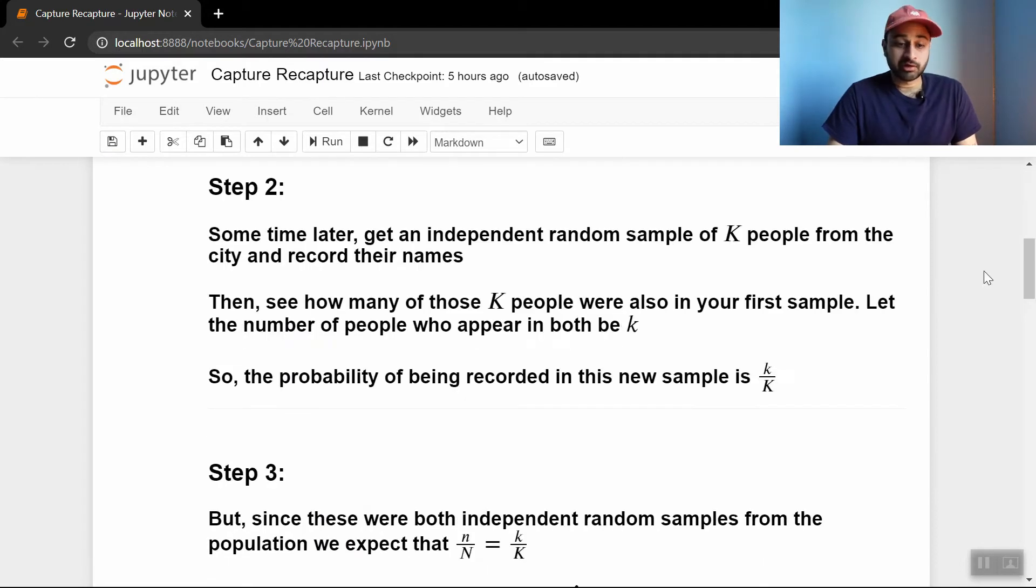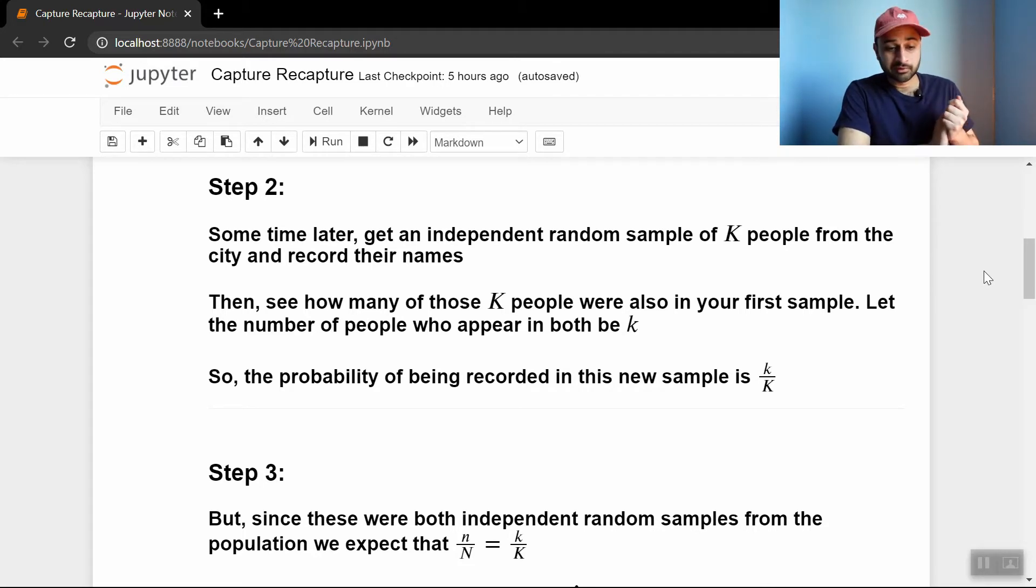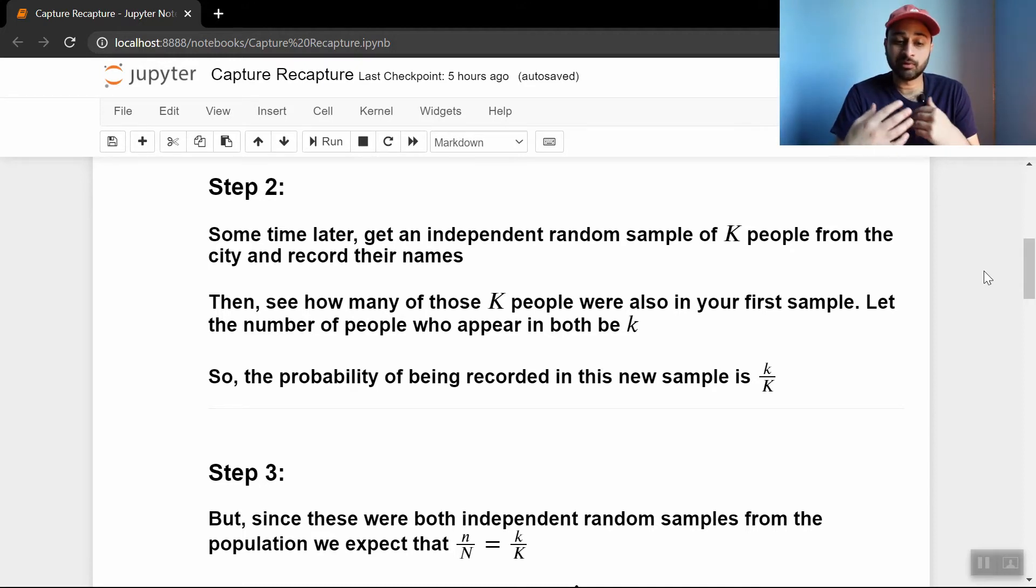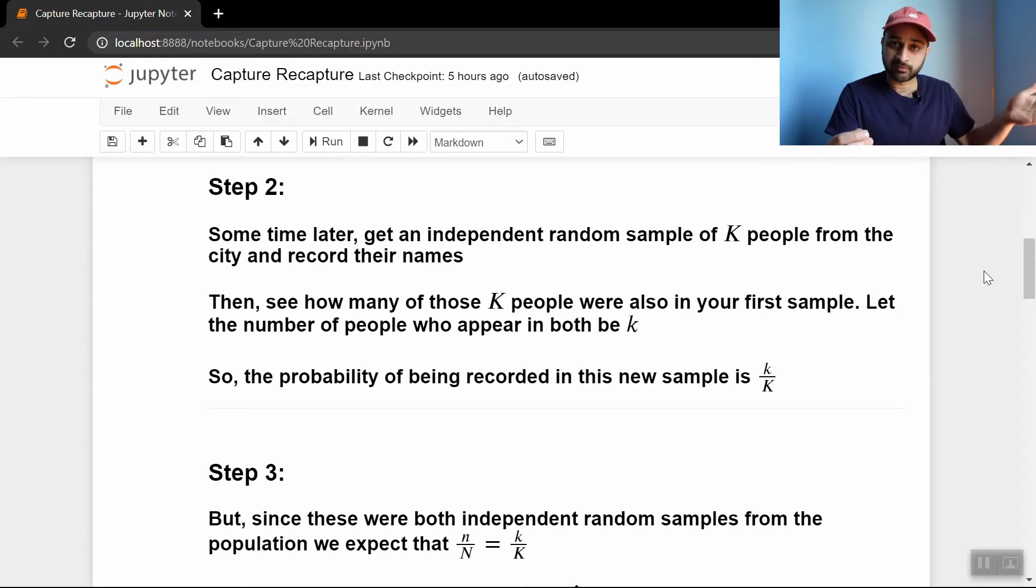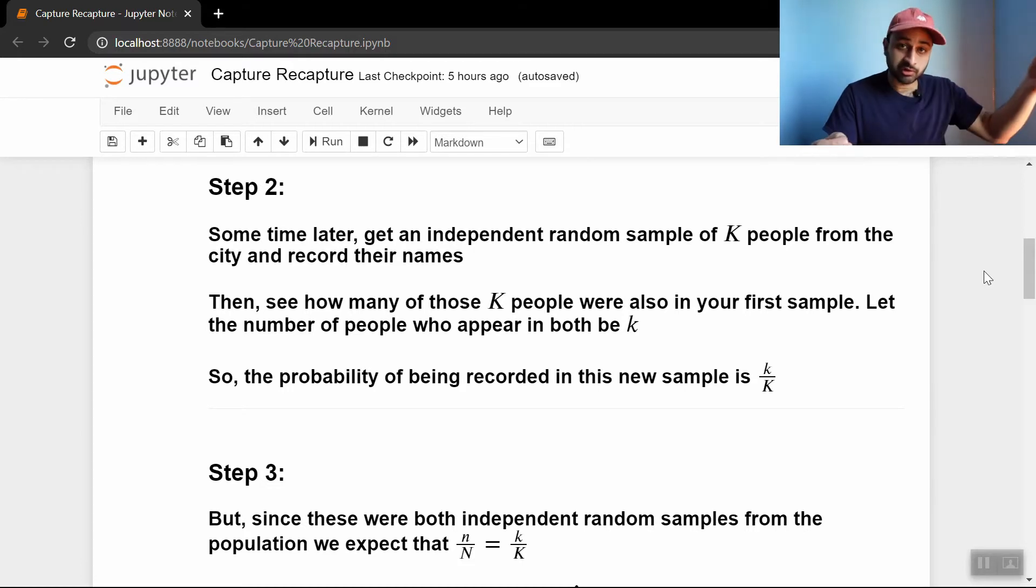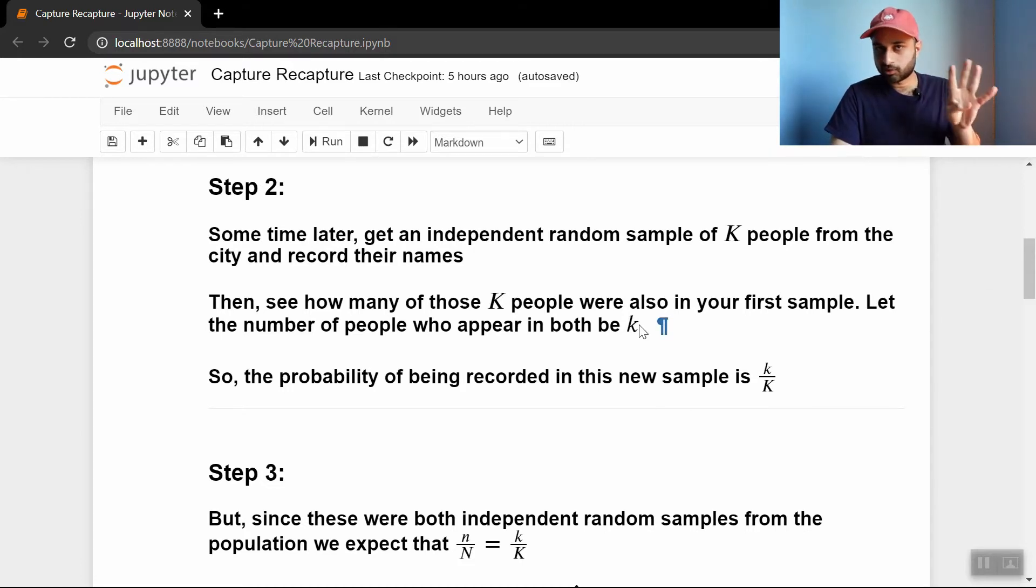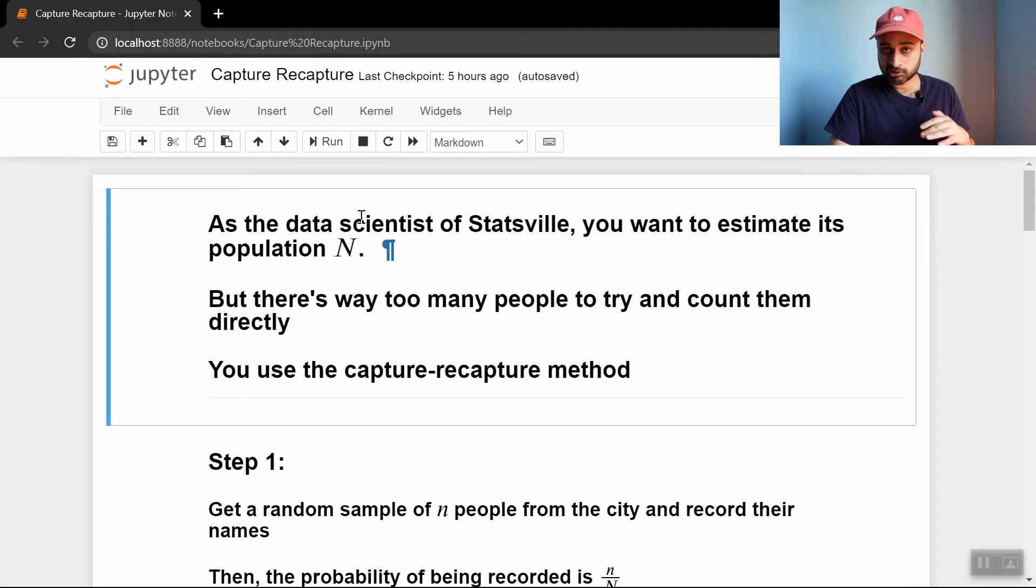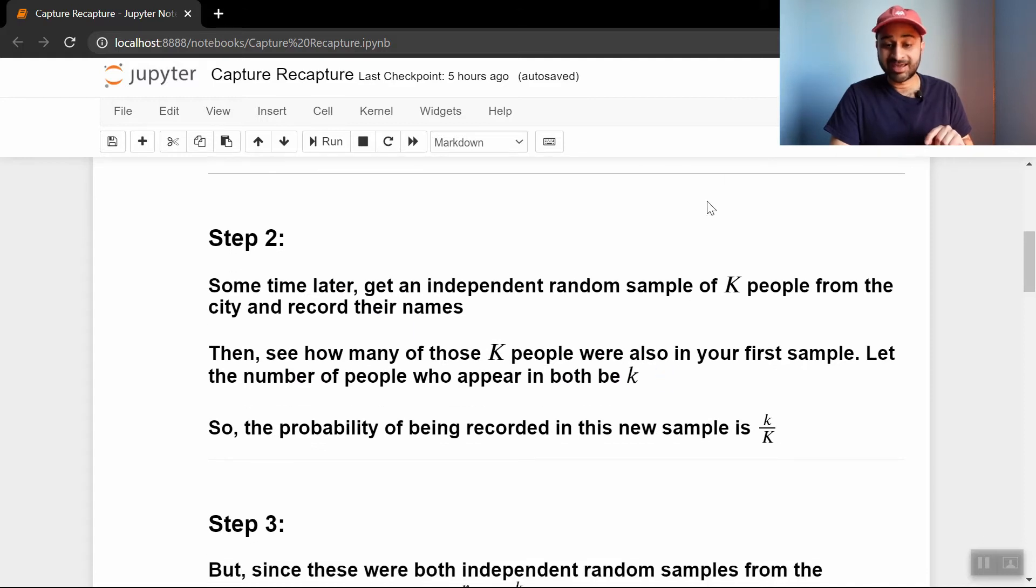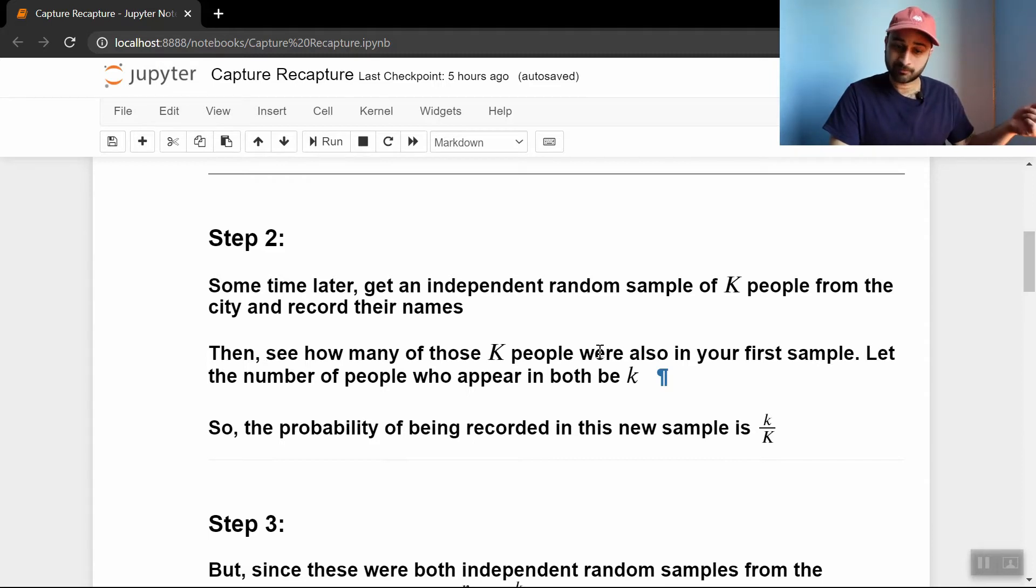Then sometime later you independently get another random sample of big K people from the city and you record their names. And then the crux of this is that you see how many of those big K people in the second, this is called the recapture, you see how many of the big K people in the recapture were also in the first sample. And you can do this matching because you recorded their names before, so you can just cross-reference. So let the number of people who appear in your new sample who are also in your old sample be little k. So there's just four numbers going on, but it's important to keep track of what they all mean. Big N is the true population size, the whole thing we're trying to solve. Little n is the number of people you captured on the first sample, big K is the number of people you capture on the second sample, and little k is the number of people in the second sample who are also in the first one.